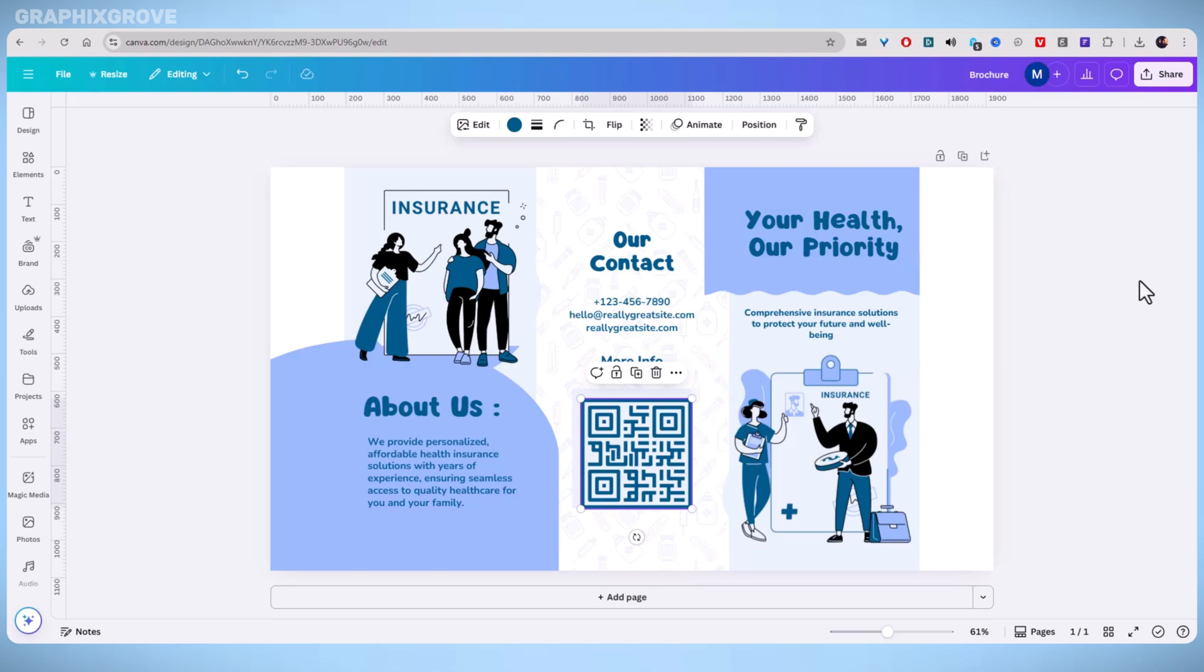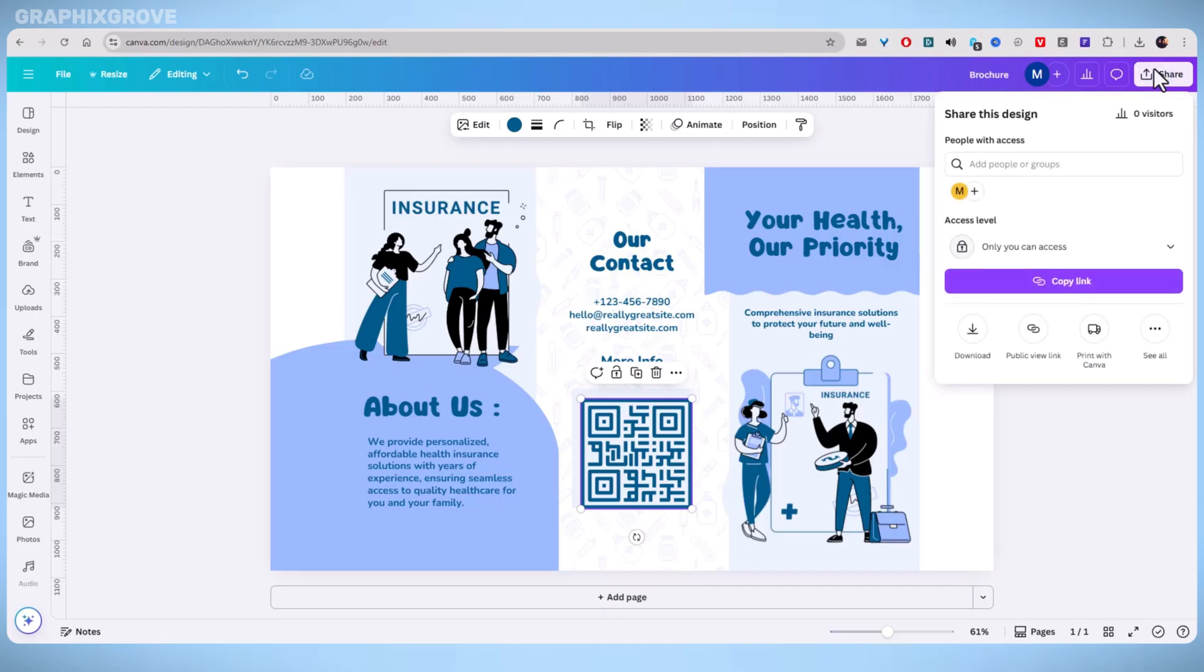Once you are happy with the design, click the share button in the top right corner on the screen. This button gives you many options, but you need to focus on downloading the file for printing.